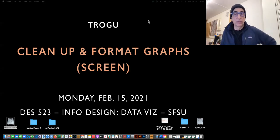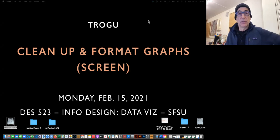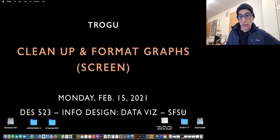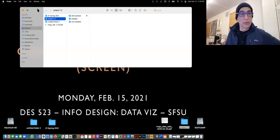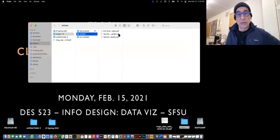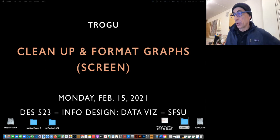Hello everyone, this is Pino Trogo from San Francisco State University. This is the information design class and today we're going to go over formatting some graphs that came from Excel, Tableau, or R — bringing them into Illustrator and cleaning them up a little bit. I downloaded some of your examples from assignment 1.2, which were the straight graphs from the programs.